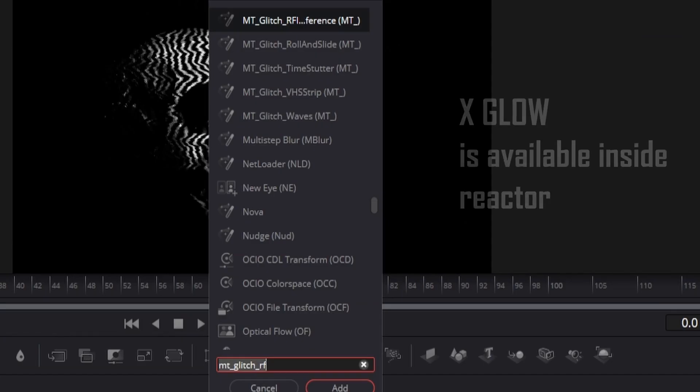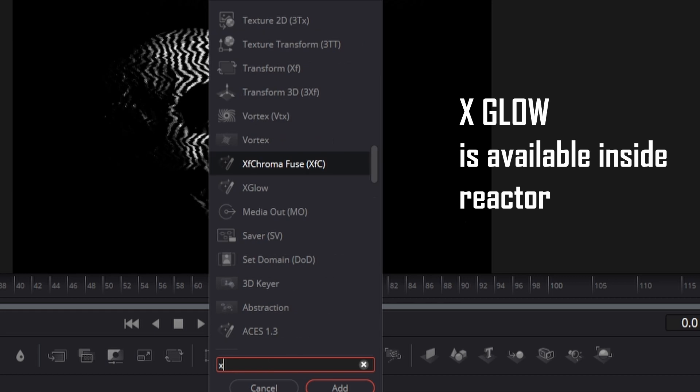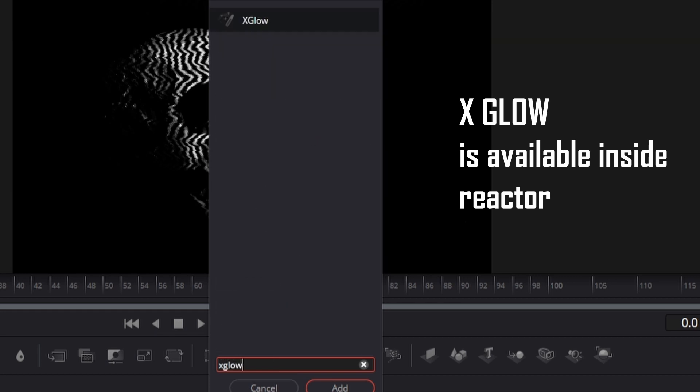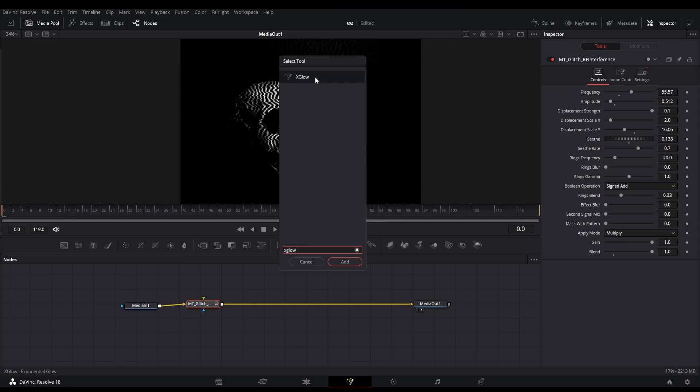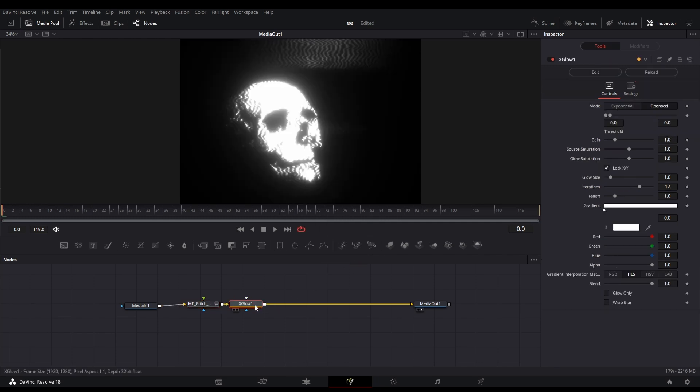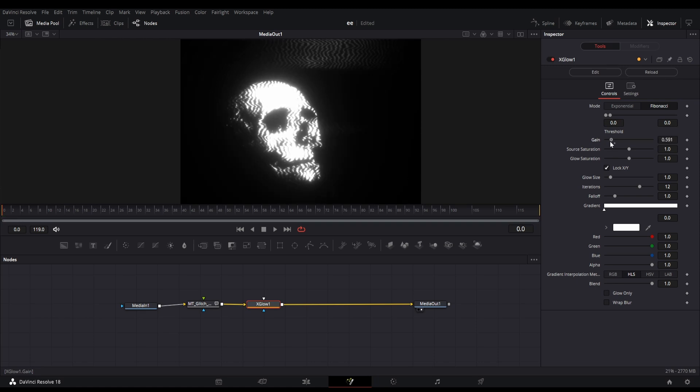Now we have to add a glow node. I personally like to use this X Glow node which is available in reactor plugins. But you can use any other glow node of your choice. Here is our glow effect, but we have to reduce the levels a bit.